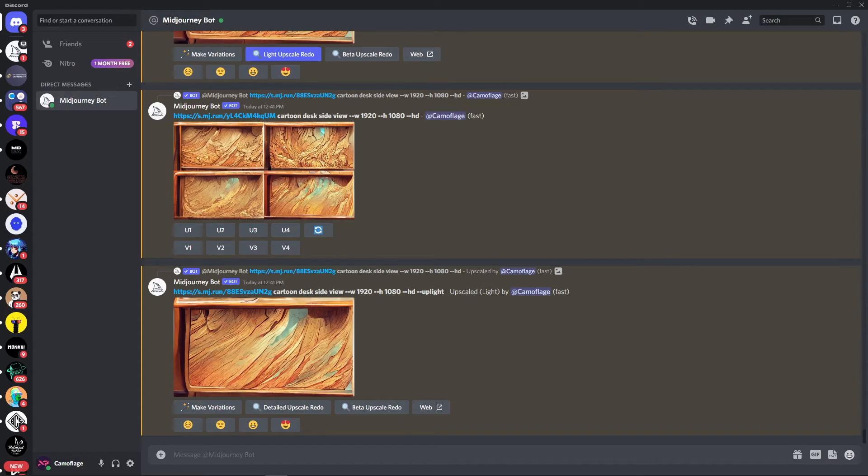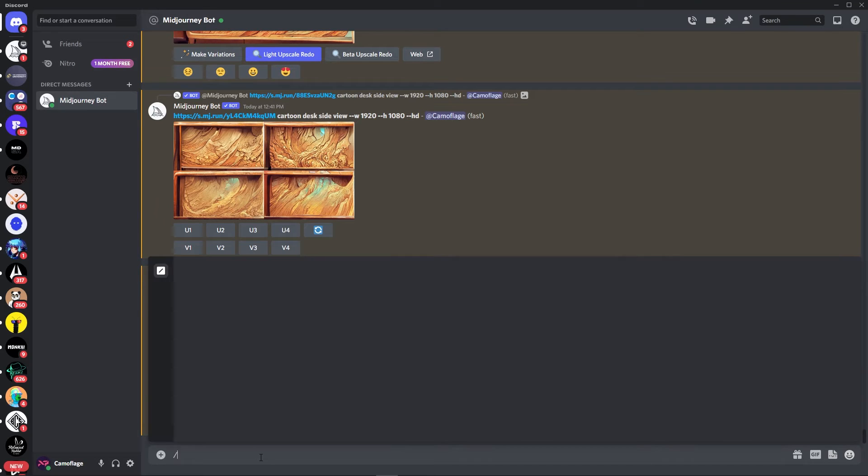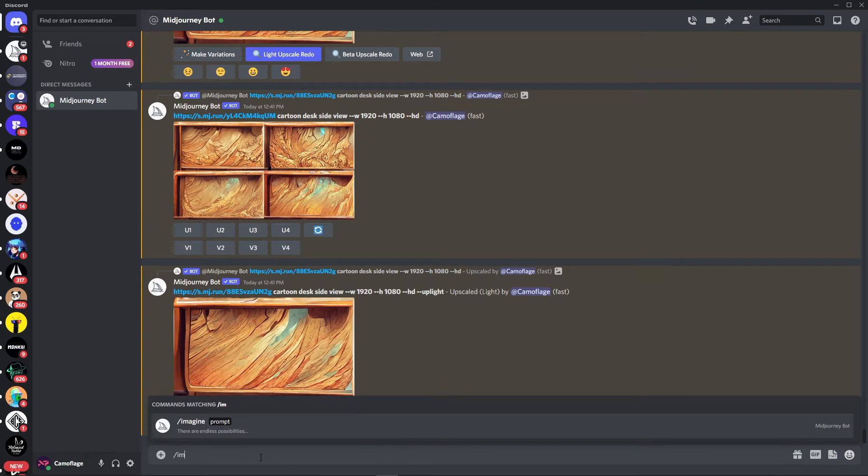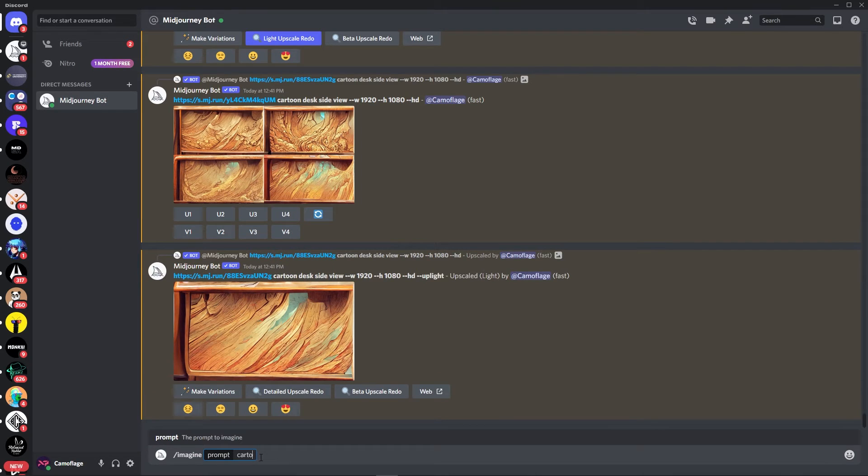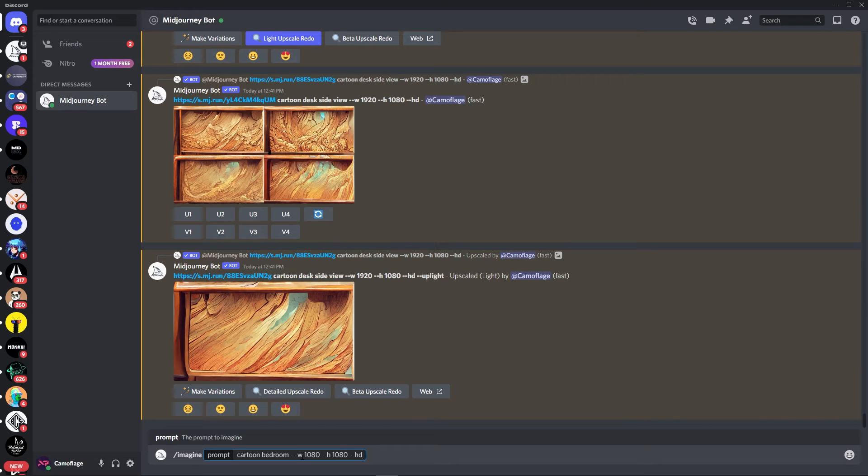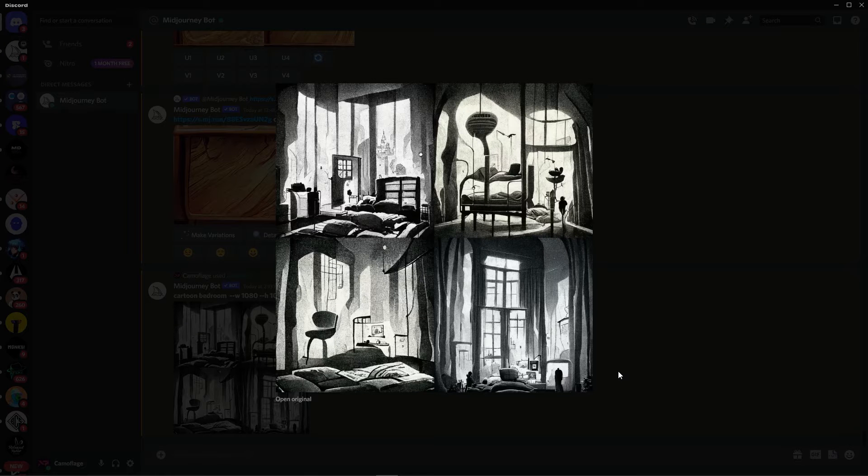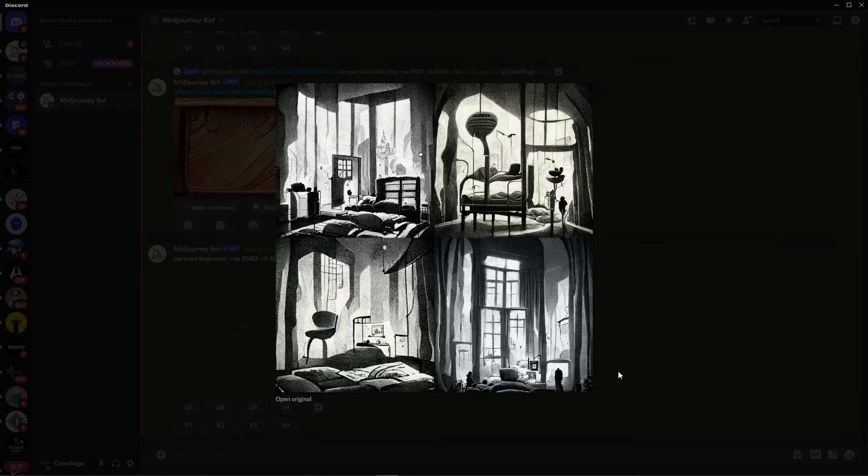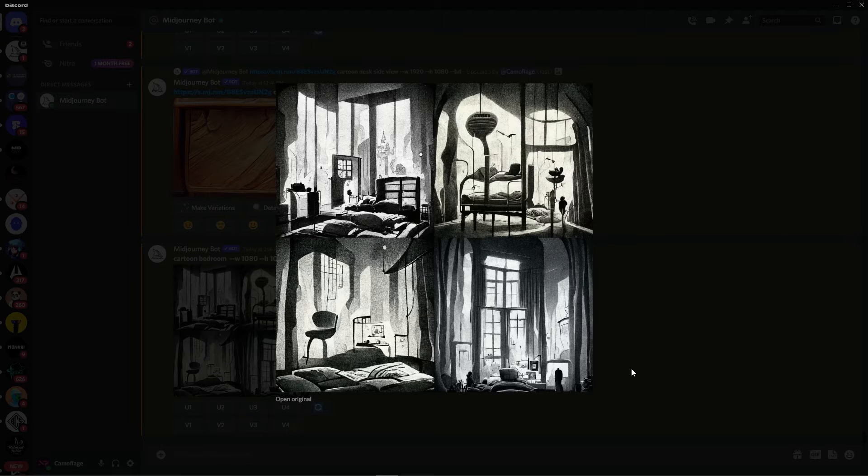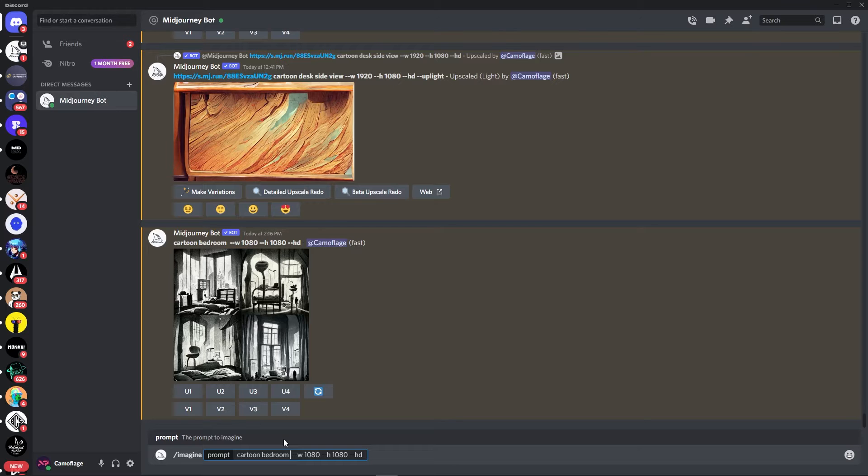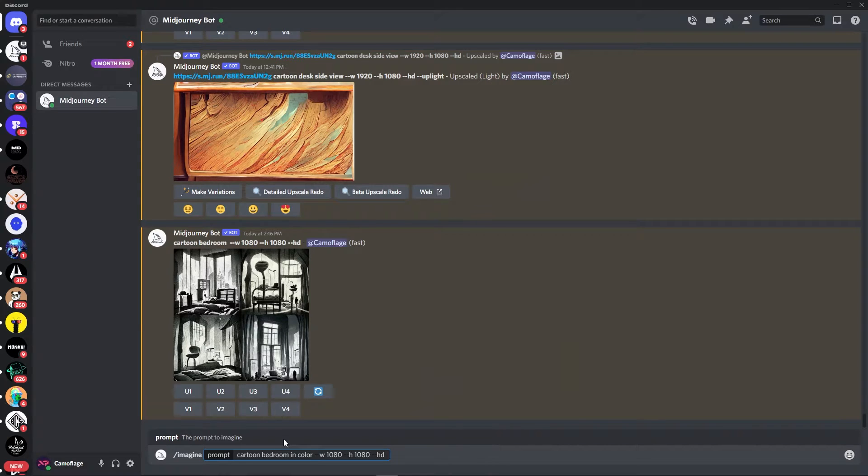Finally, we need to create a background for our animation. So I'm going to type in imagine, and then of course cartoon bedroom. I'm also going to add in this line because I know that my final product is going to be 1080p. So that's very cool, but we need a color version. Cartoon bedroom in color.